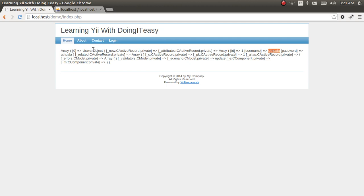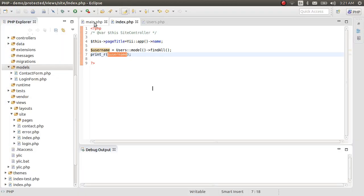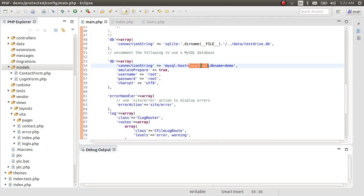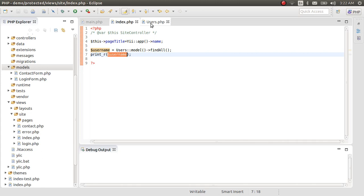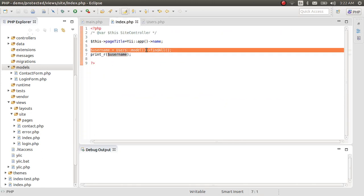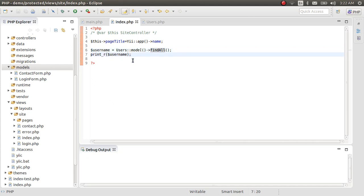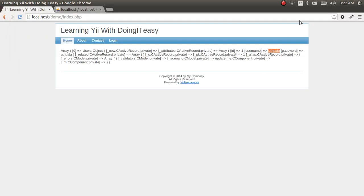Where we can insert data via a form into the table. That's it for today. What we have done is configured our main.php to enable database access. We now know a bit about the Gii module and what it can do. We know how to create a model and access its records. In the next lesson, we'll cover more about models, controllers, views, and the MVC architecture. See you next time — thank you for watching, and please subscribe.